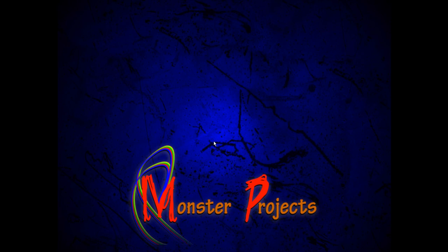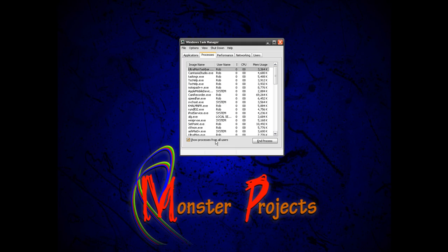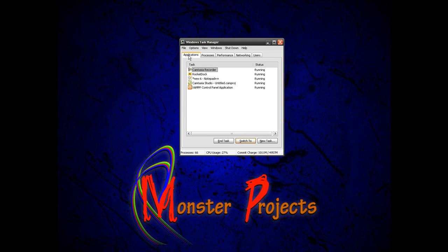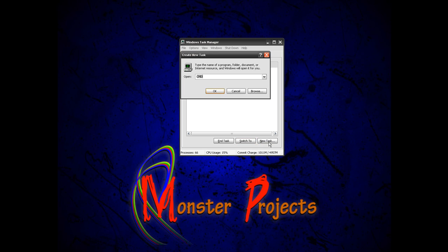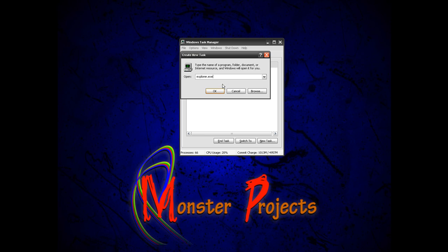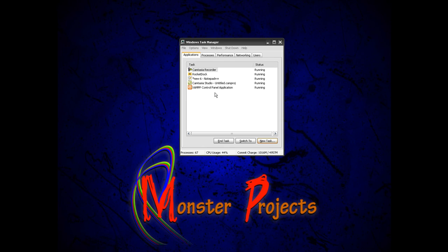There is an easy solution to this. Once it crashes, you do control alt delete to open task manager as you usually would. You go to the applications tab. You do new task and you type explorer.exe for executable file and you just click OK.